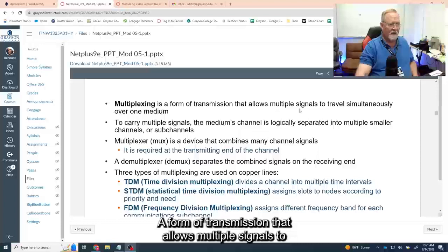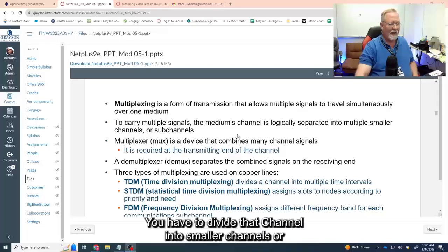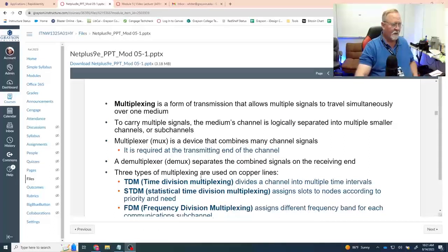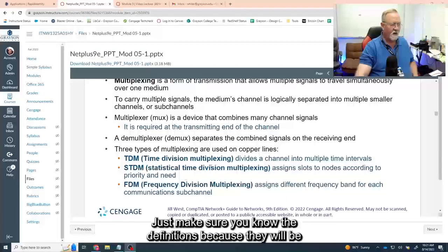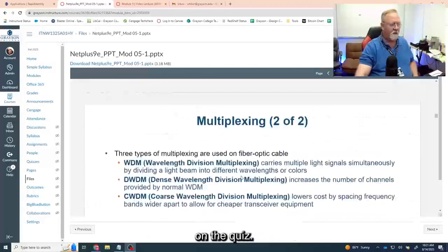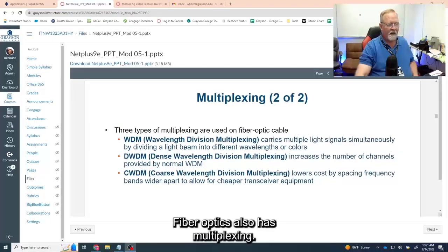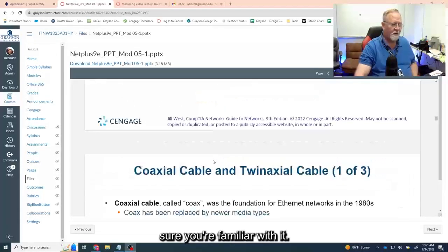Multiplexing is a form of transmission that allows multiple signals to travel simultaneously over the same cable. You have to divide that channel into smaller sub-channels and use a mux or multiplexer to do that. There are three types that use copper line — make sure you know the definitions because they will be on the quiz. Fiber optics also has multiplexing, and that information will also be on the test.